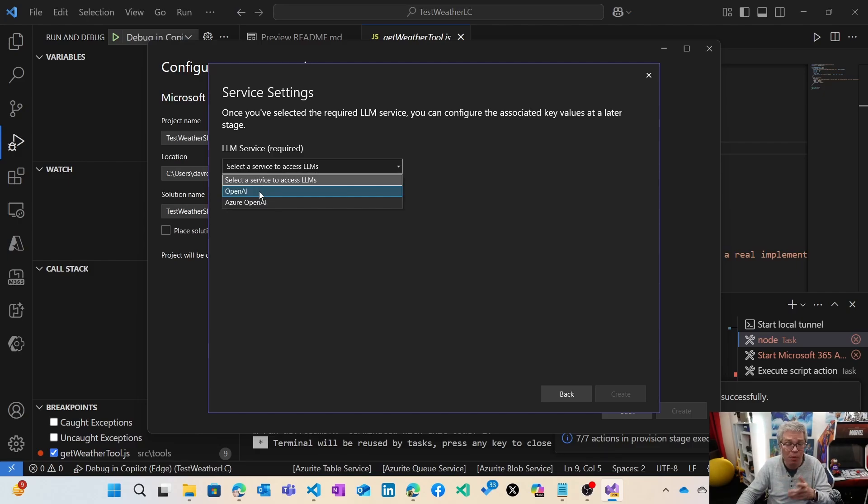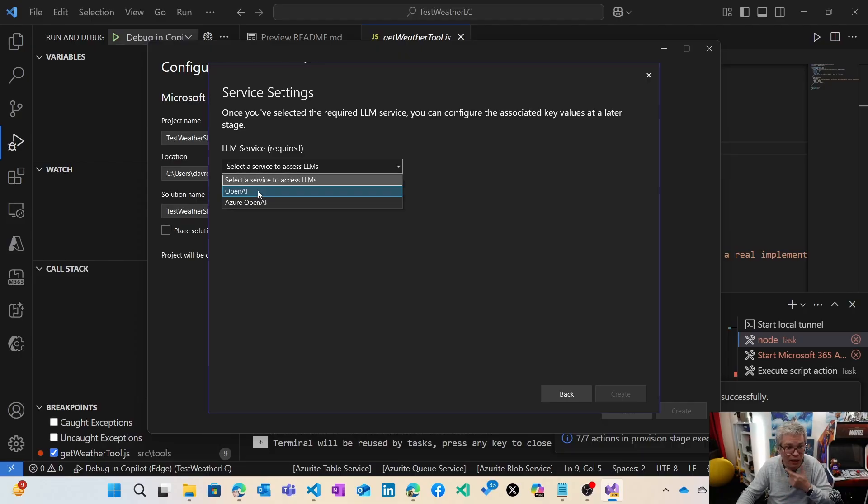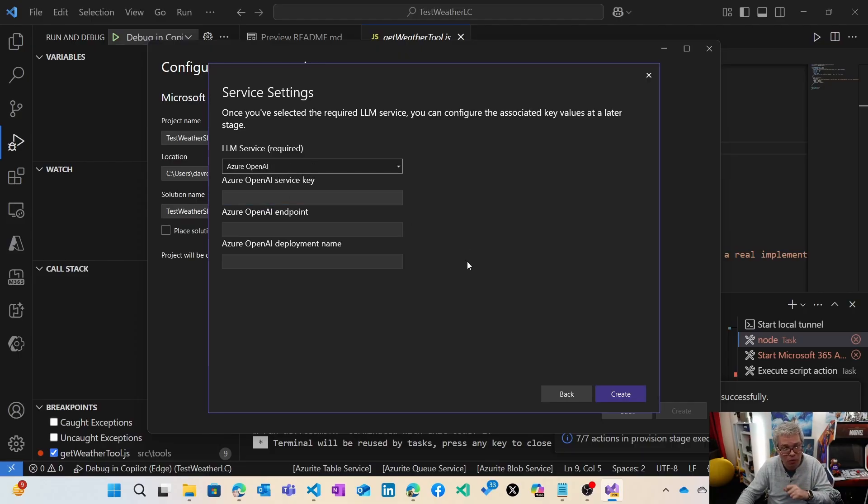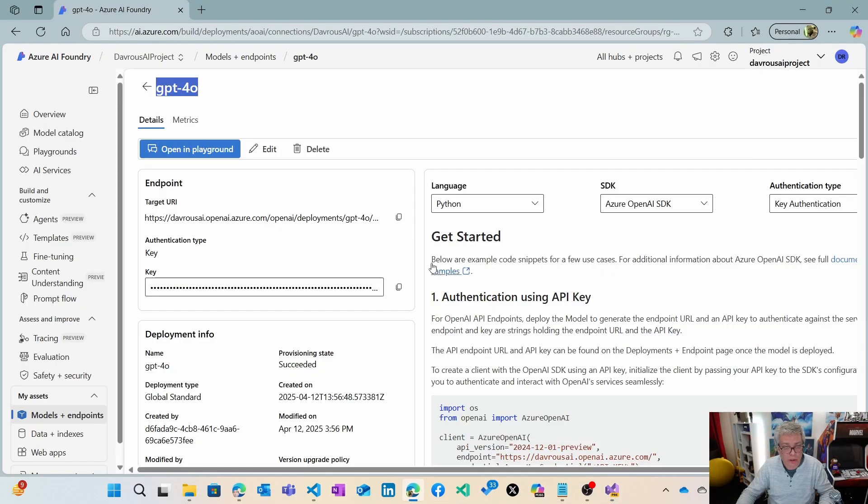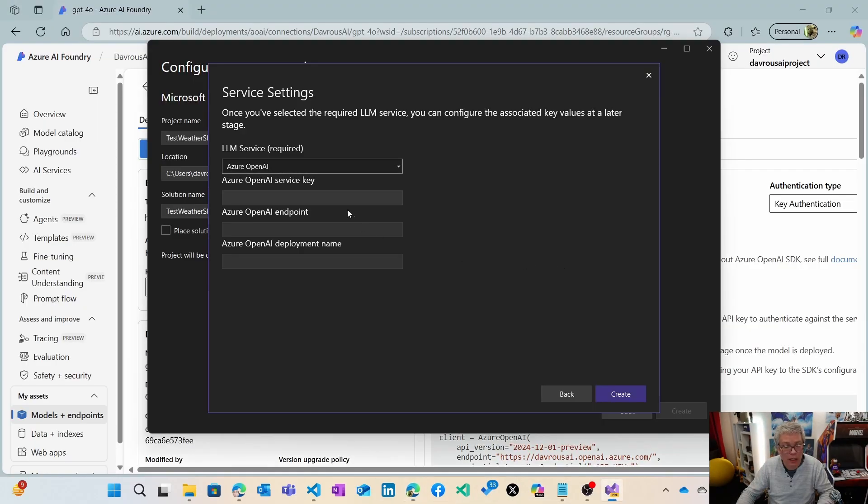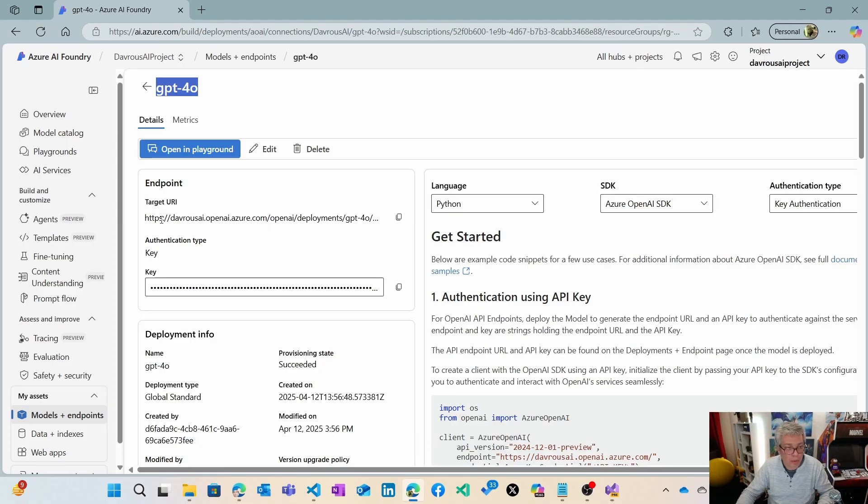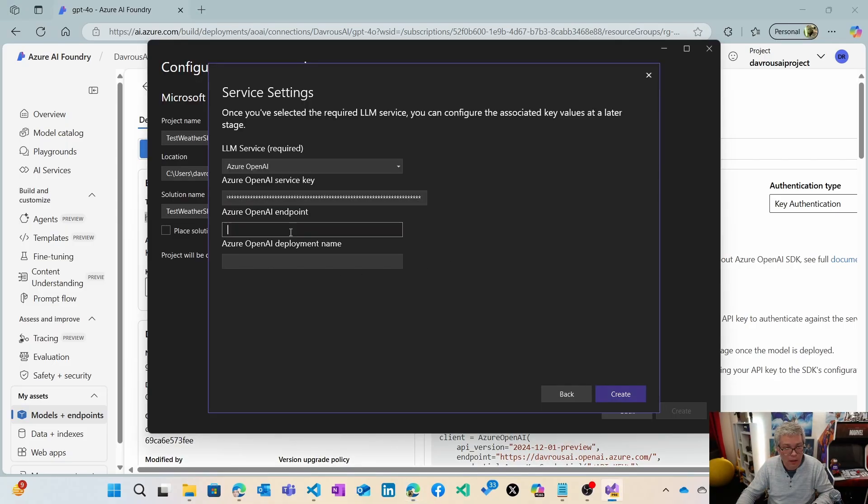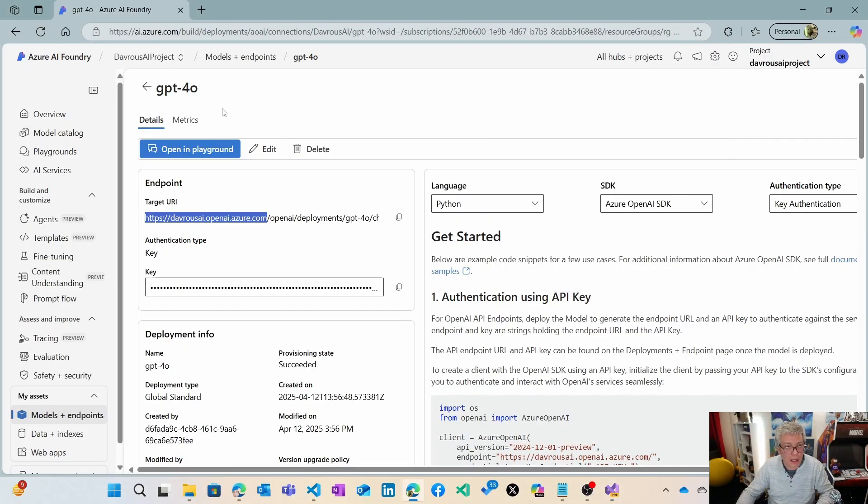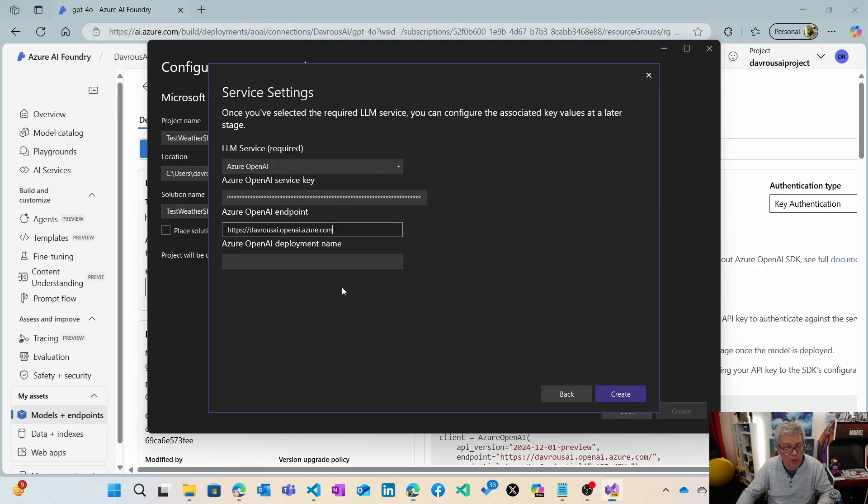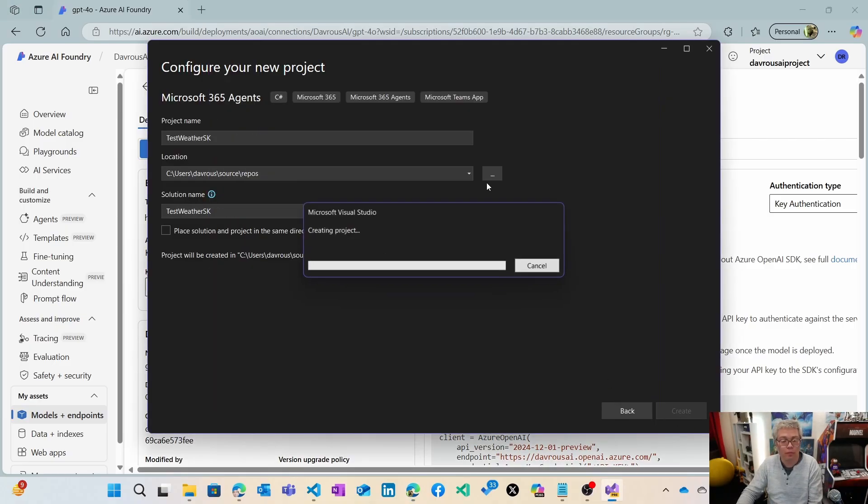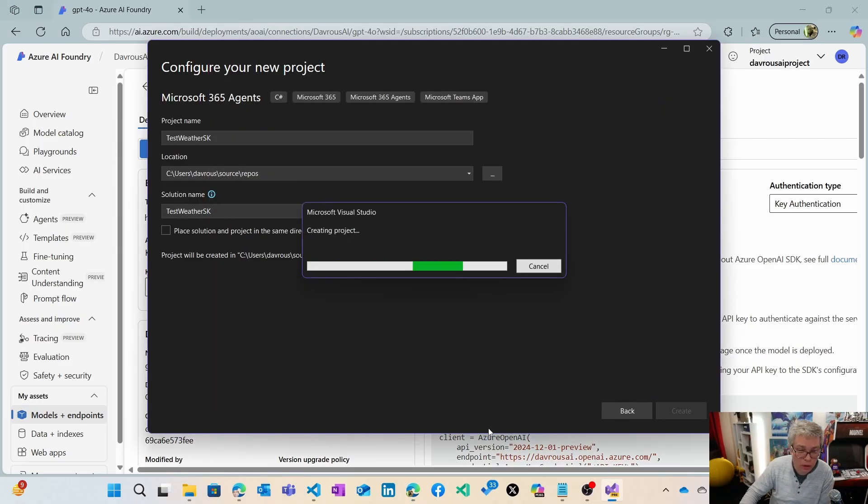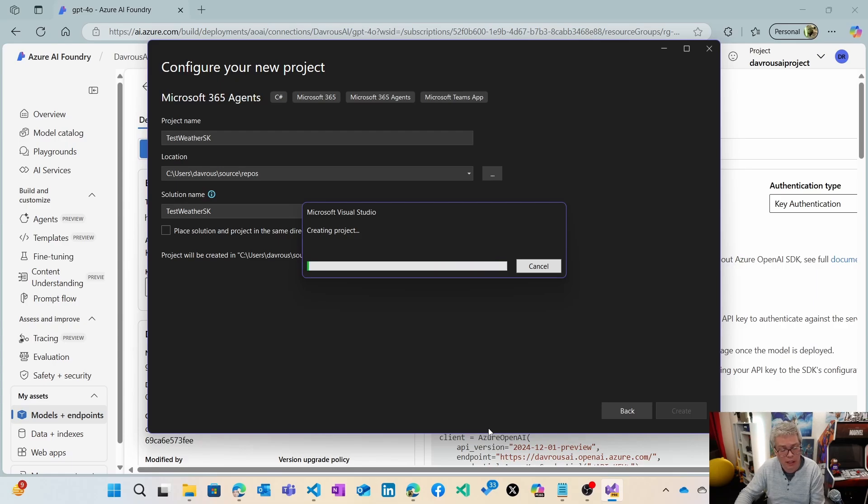In this case, just pick OpenAI and provide a fake key, then you will update the code. In my case, I'm going to provide the OpenAI once again. Let's go back and copy the key, the endpoint, and now the deployment name. It's going to scaffold a new project like VS Code did, but this one in C sharp.